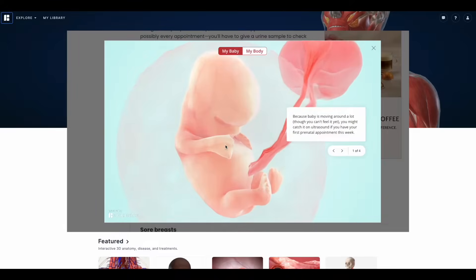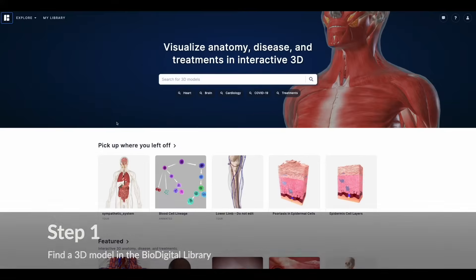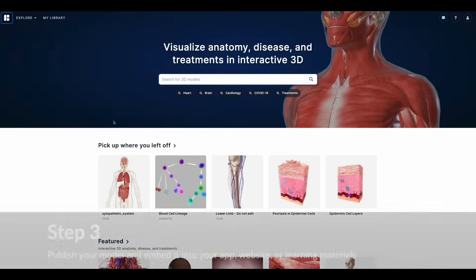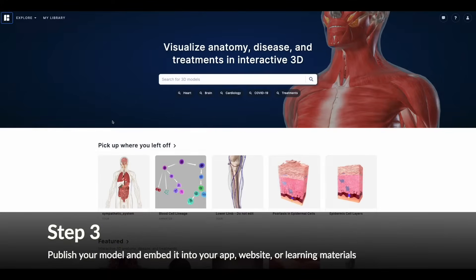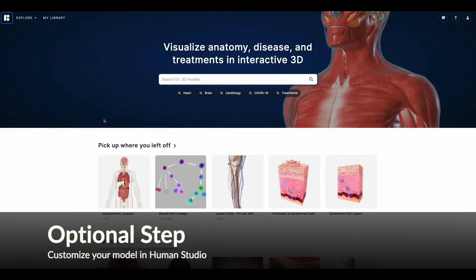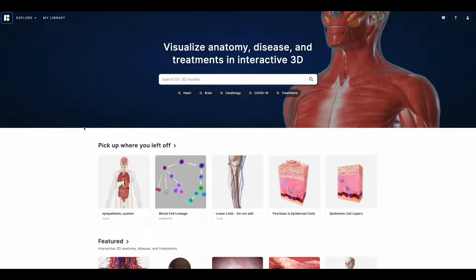The workflow of BioDigital is three simple steps. Step one is to find the model you're looking for. Step two is to save it to My Library. Step three is to publish it. You also have an optional fourth step — a customization suite called Human Studio, where you can alter your model or change the information.